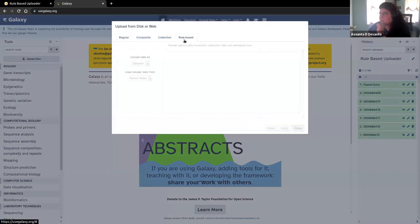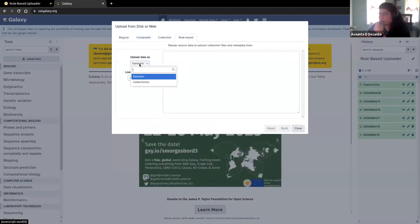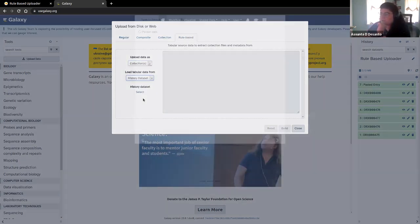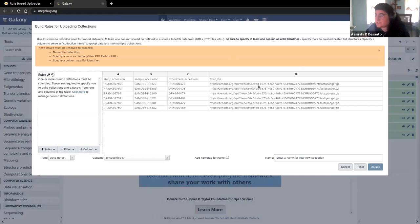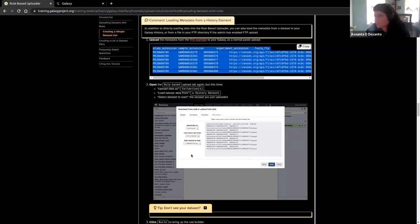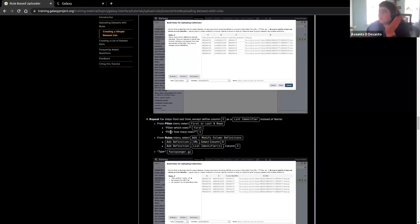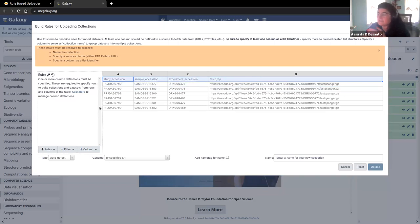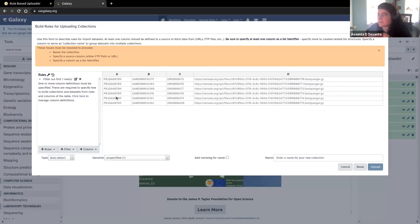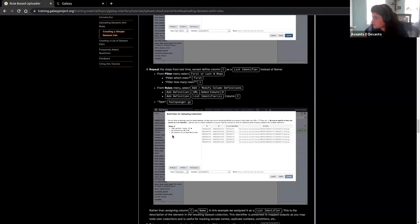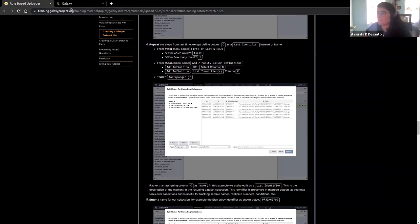Mine is all uploaded now, so we're ready to continue. We're going to upload data using the rule-based tab, and we're going to upload as a collection using a history data set — this new history data set — and click build. Now you can see there are things we need to resolve before we can proceed: we have to name the collection, specify the source column (still column D), and specify a column as a list identifier. But first, like we did before, we want to get rid of the top row. We apply and that's gone.